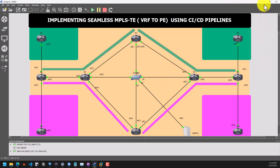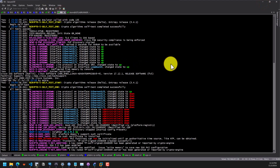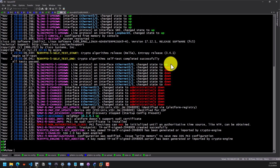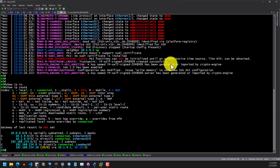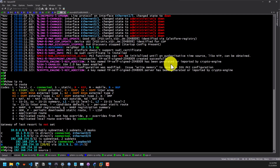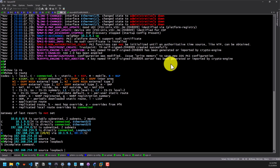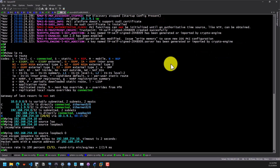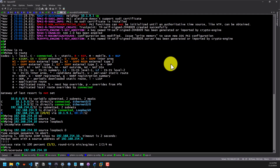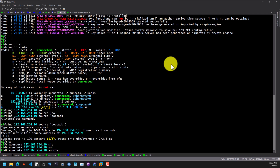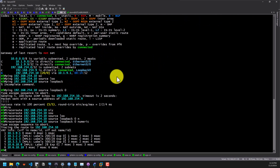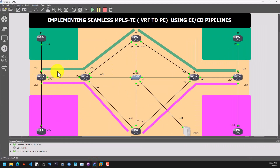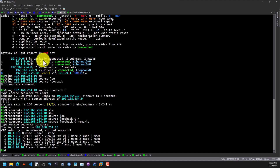Now let's check R9 and see how the traffic will pass. On R9, show IP route tells us that we are receiving the .10 prefix over BGP through the MPLS network. We can test connectivity — as you can see, we have connectivity. Let's do a traceroute to see the path for the traffic, sourcing from loopback 0, numeric. The traffic from R9 is using the path down to R5 through R3, meaning we are basically using the OSPF cost-based path.